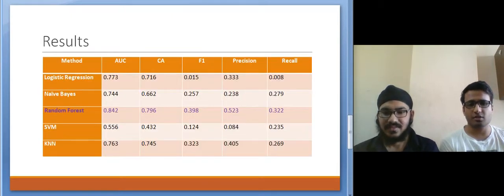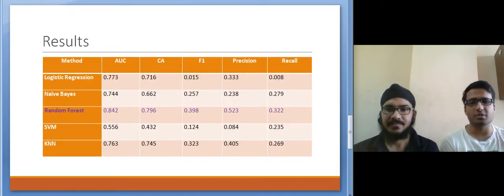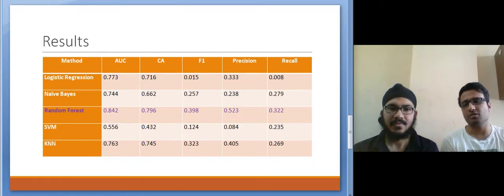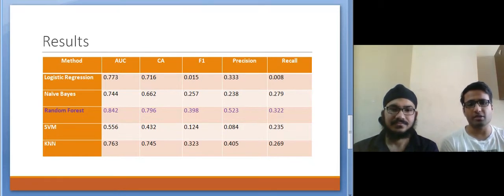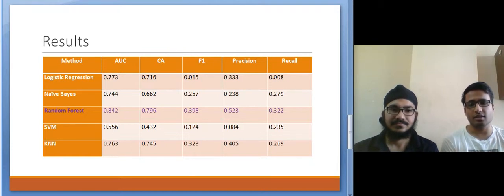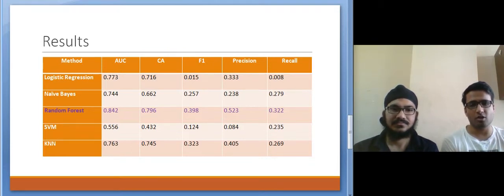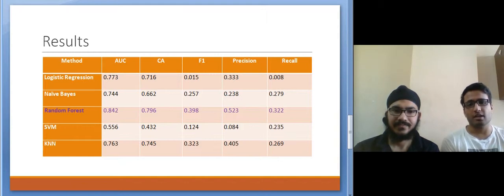So after feeding the data through all these machine learning algorithms we found that the Random Forest was the best performing algorithm for this problem. We can see that it performed very well on all metrics like area under curve, classification accuracy, F1 accuracy, precision and recall.